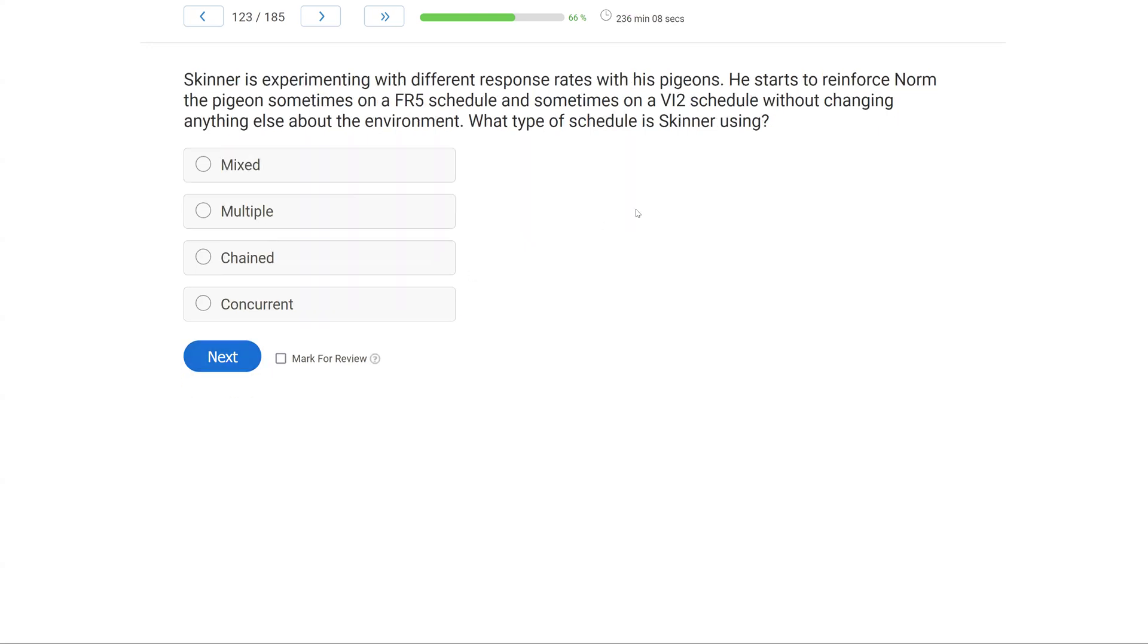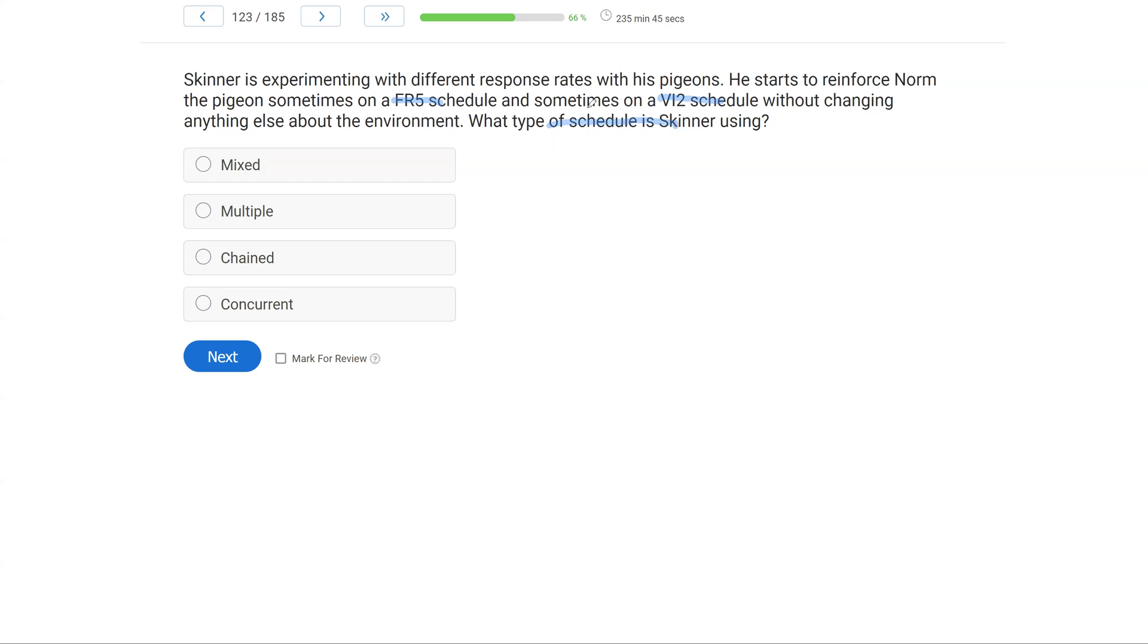Skinner is experimenting with different response rates with his pigeons. He starts to reinforce one of the pigeons sometimes on a FR5 schedule and sometimes on a VI2 schedule without changing anything else about the environment. What type of schedule is Skinner using? We have a compound schedule question. How do we know? Well, we have two schedules going at once. Question wants to know what type of schedule is this? When we have a single behavior and we have multiple reinforcement schedules operating on that behavior, that's either going to be a multiple or a mixed schedule.